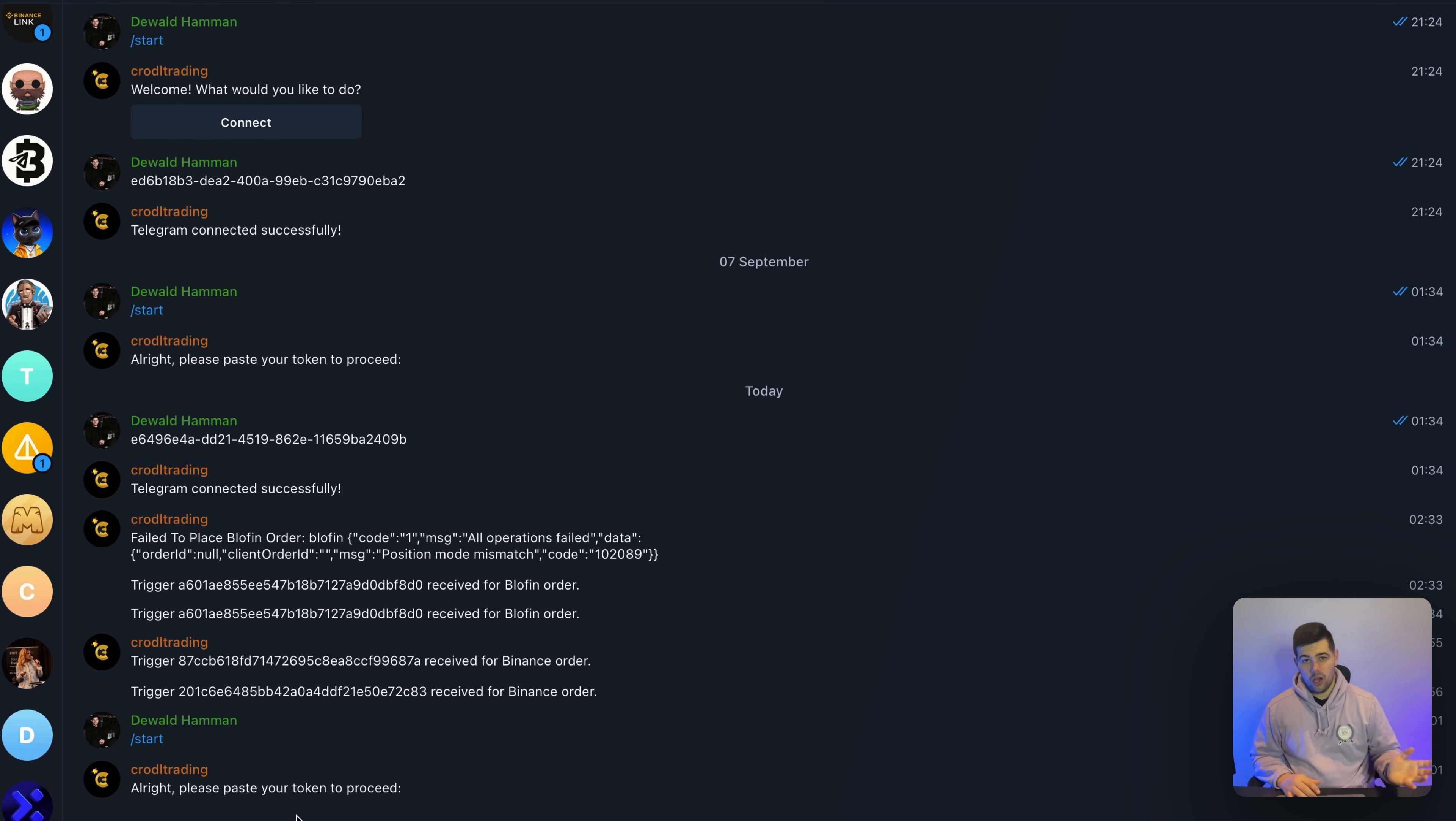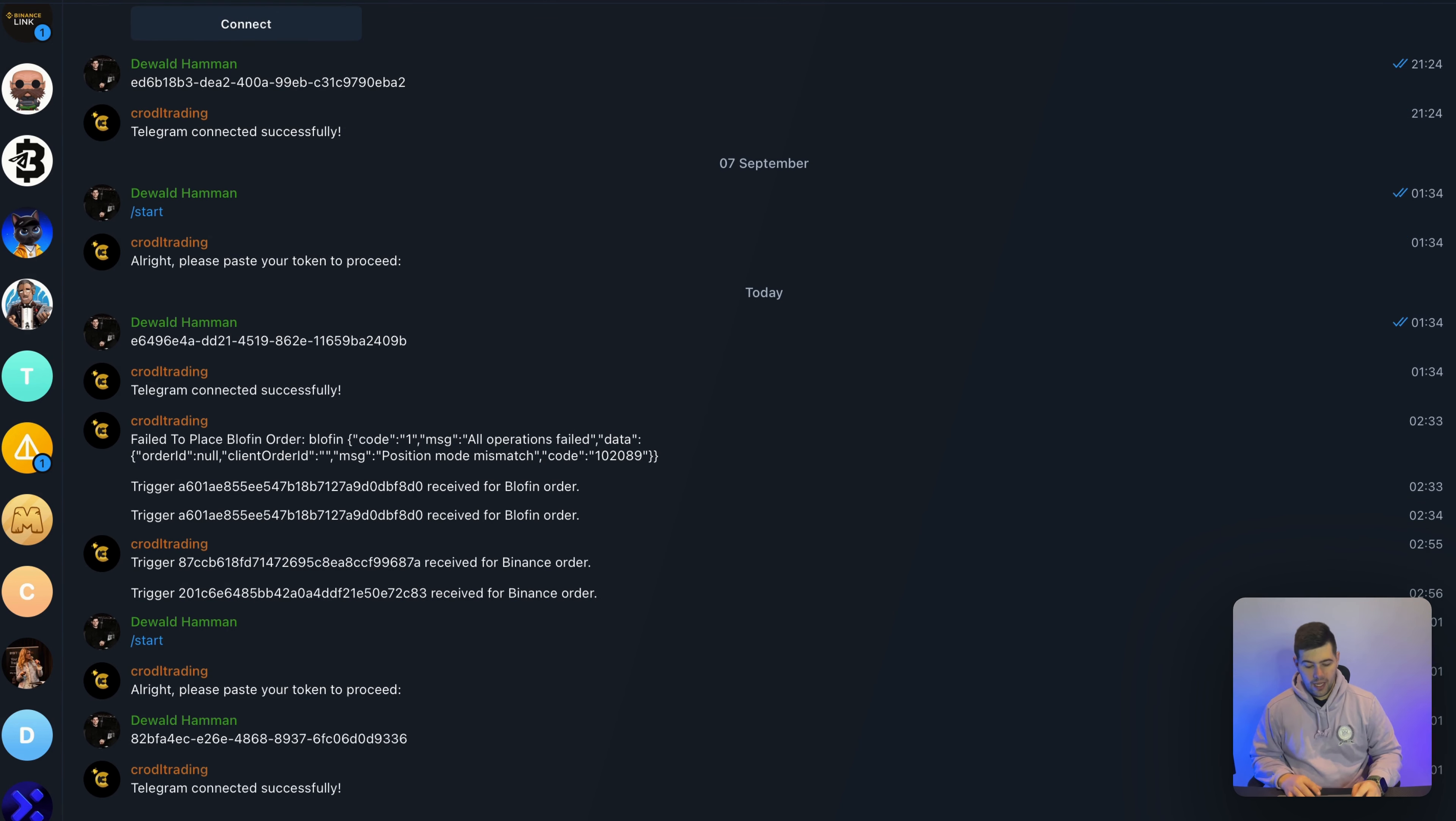And now it's going to ask me for that token. So if I go ahead and paste that token in there and send it, you can see Telegram connected successfully.